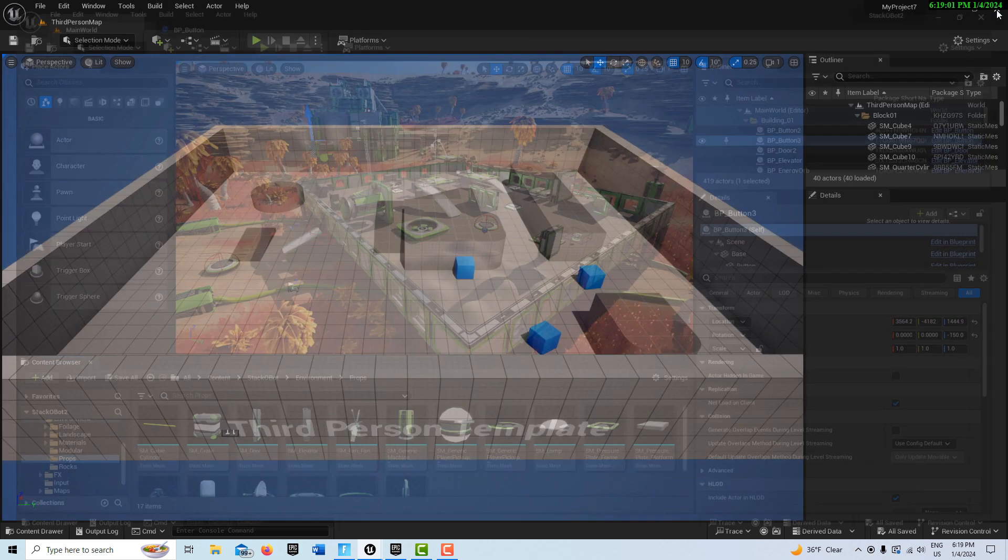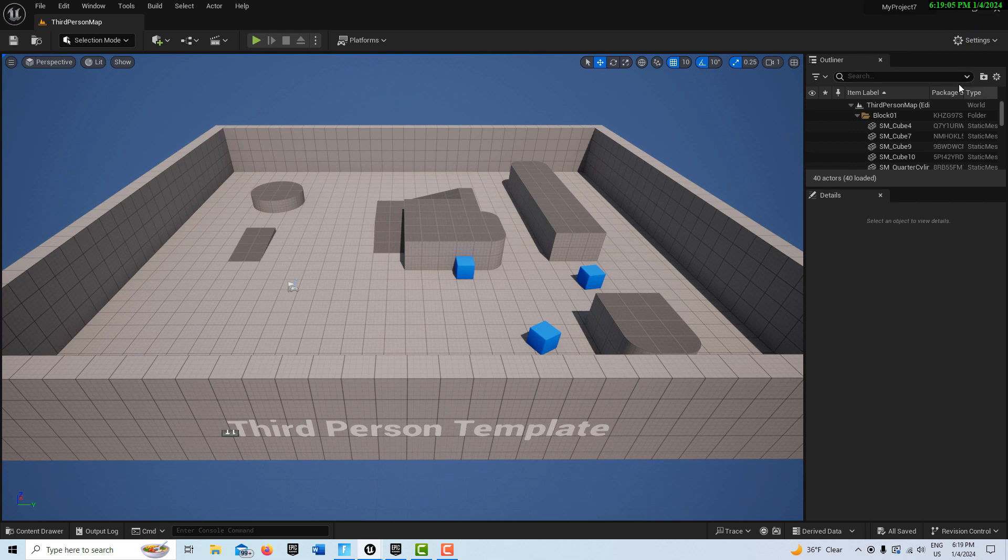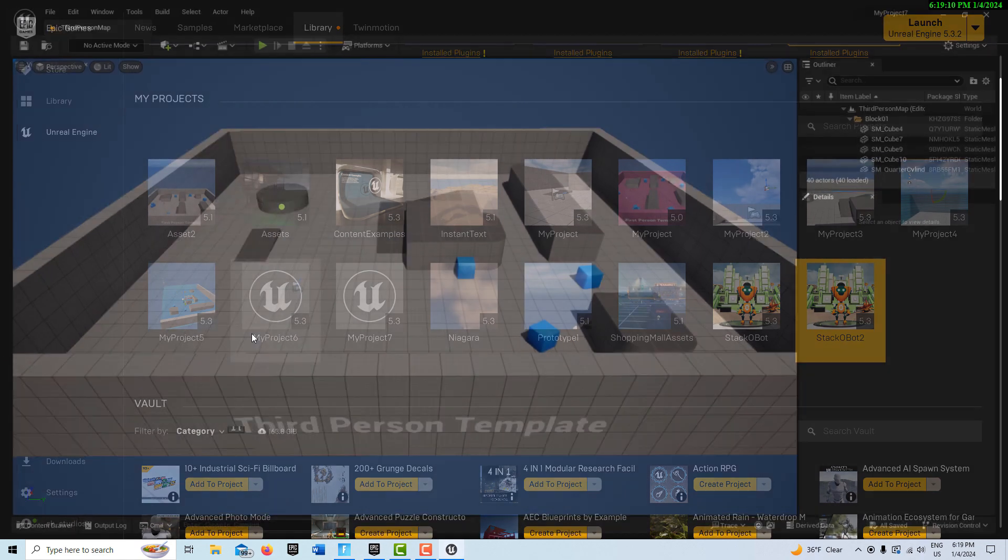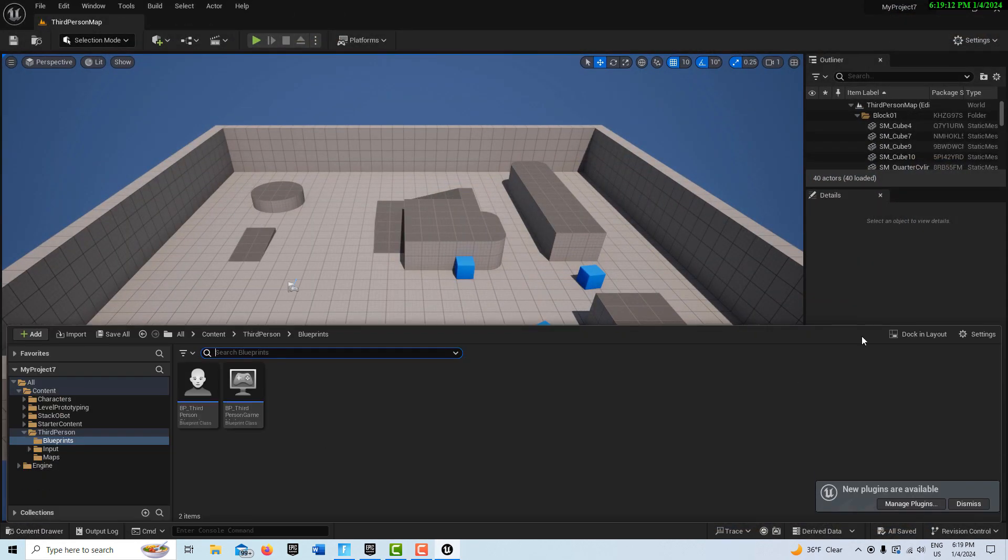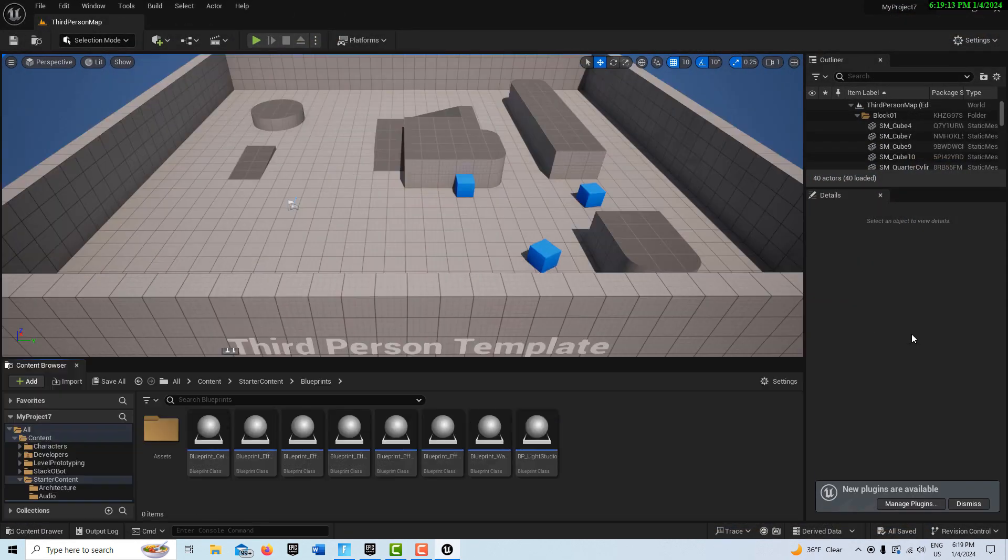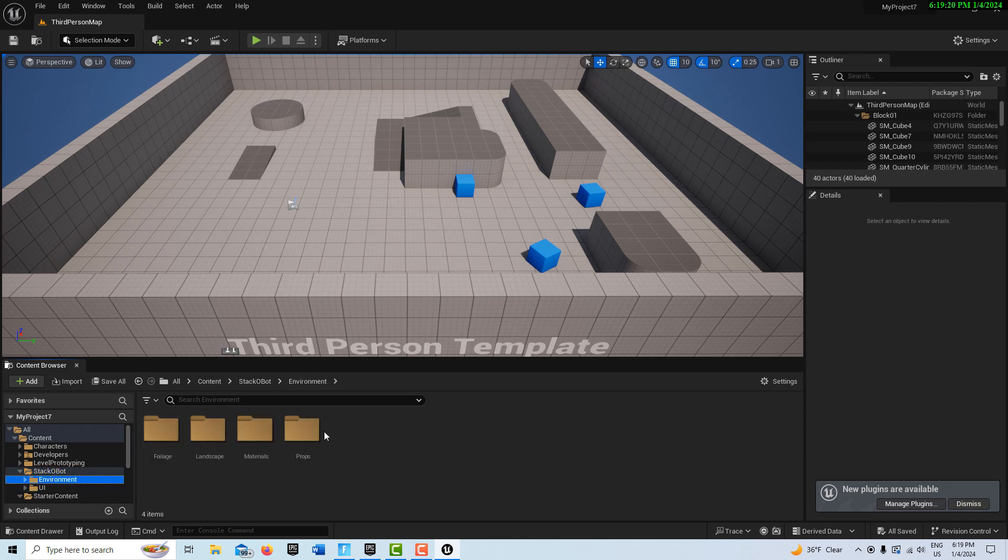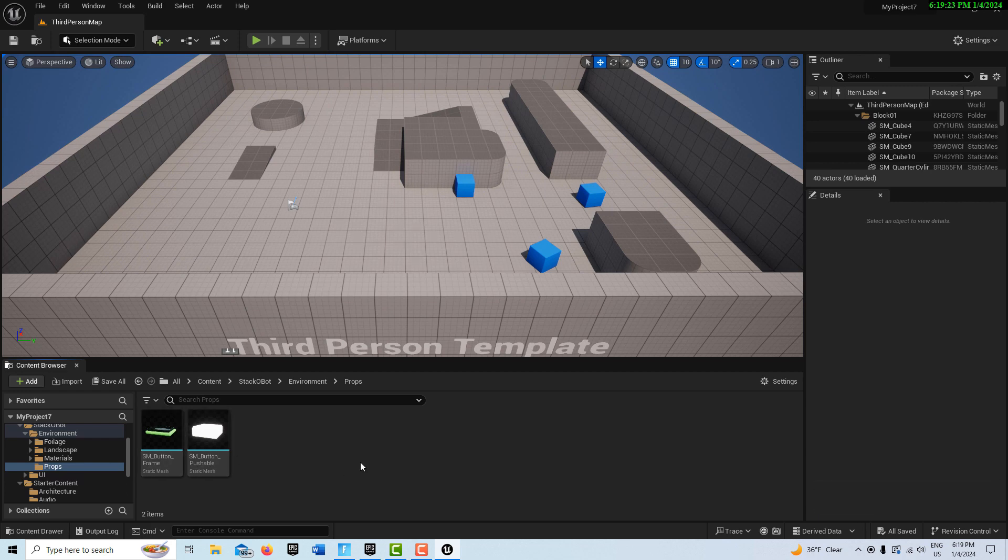So we should have our assets now in our third-person template project. Now I can just close out Stack-O-Bot because I'm done. So now I'm in my Project 7. I'm going to come up here to Window, Load Layout, Default Editor Layout. Content Drawer and Dock it. And then you'll see we have Stack-O-Bot here. We come into Environment. There's Props. And there's our two assets that we need. So this saves us a ton of work. There are other assets on the Marketplace too with different kinds of buttons.